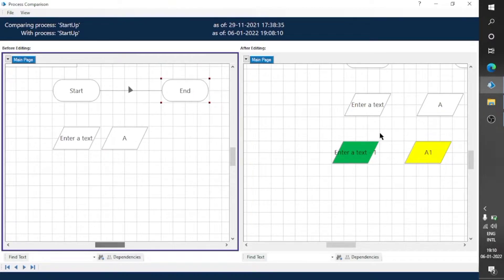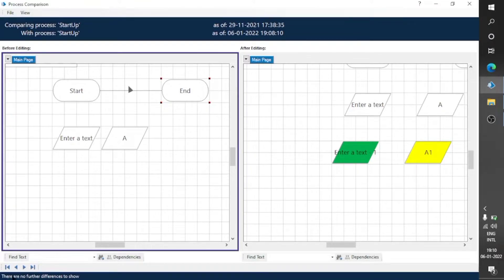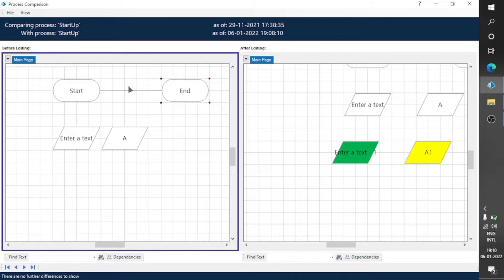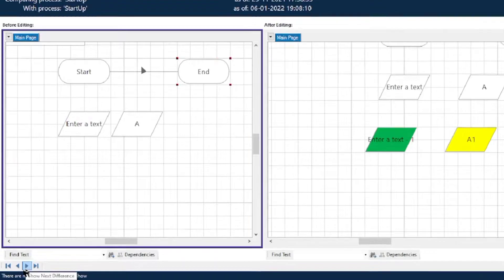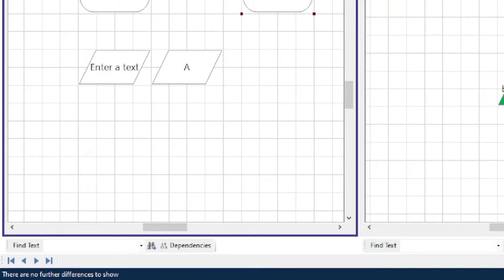When we click on Previous Difference it will move to the previous difference. This is how we can compare two processes — the older version and the after-editing version. There are no further differences to show because there are only two differences in these versions, so we have reached the last difference.